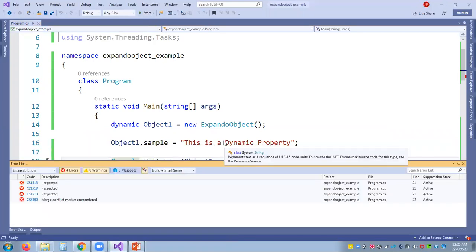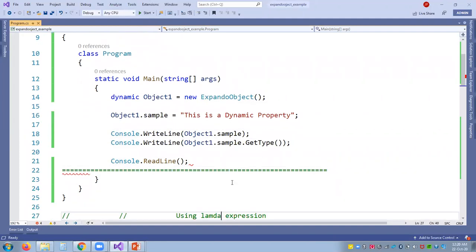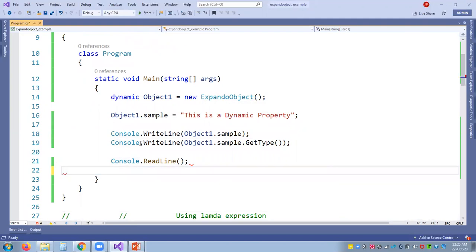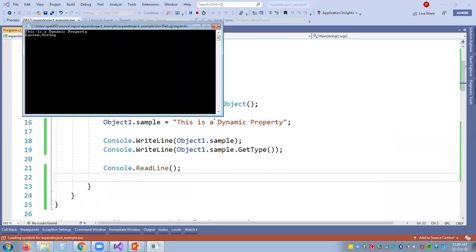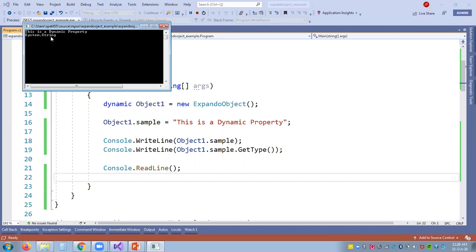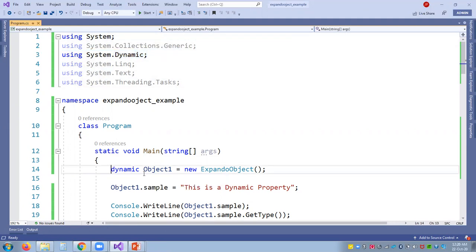Once you execute the program, you're able to see two pieces of information: "This is a dynamic property" and the data type — which is System.String because we used GetType(). You can also observe that other than the normal namespaces, we have System.Dynamic. If you directly try to create the object of ExpandoObject class without this namespace, it will show an exception asking you to add System.Dynamic, where all the information about ExpandoObject is defined.